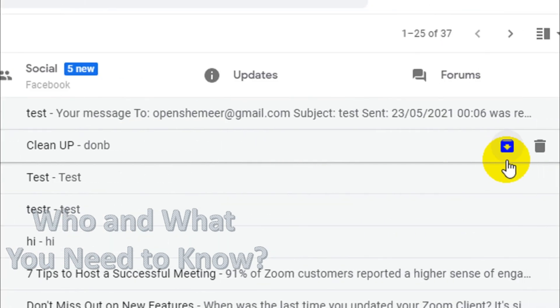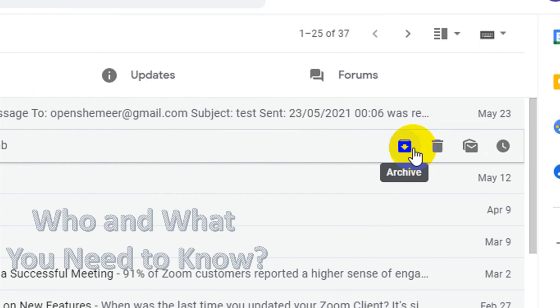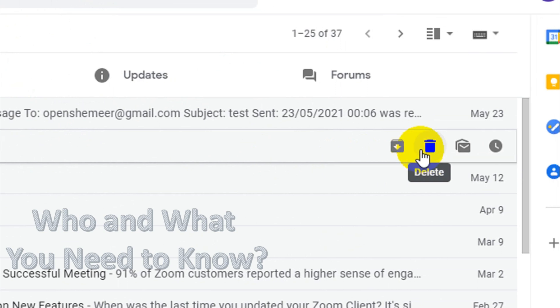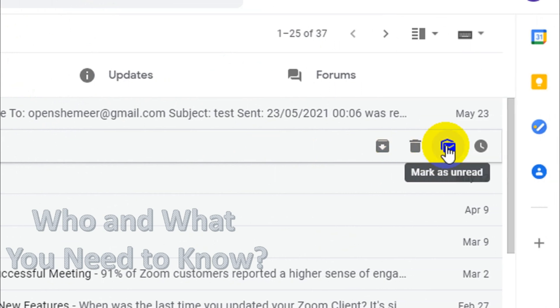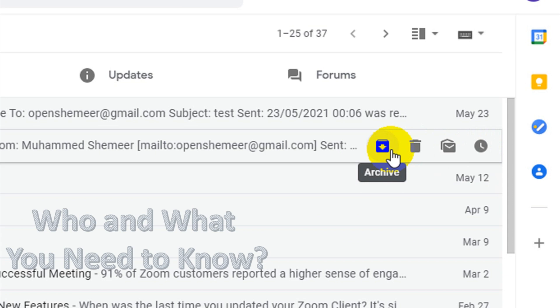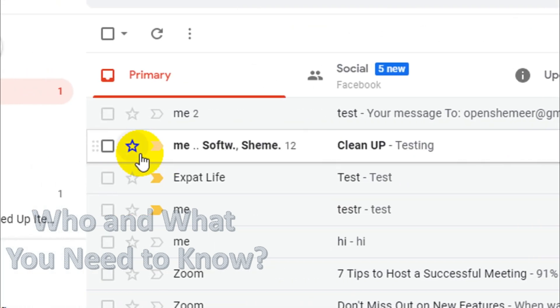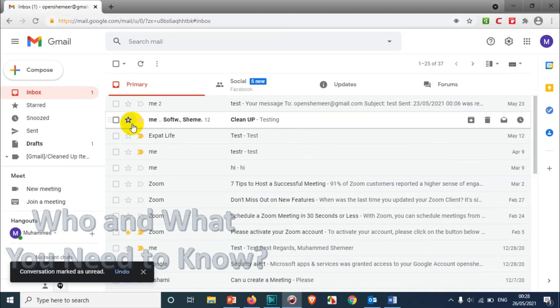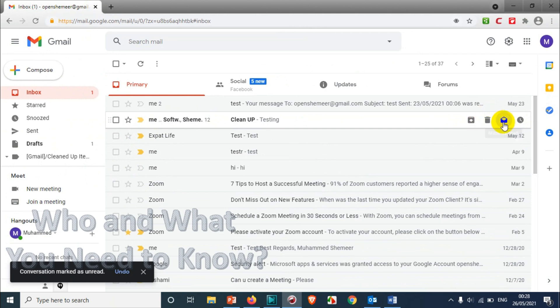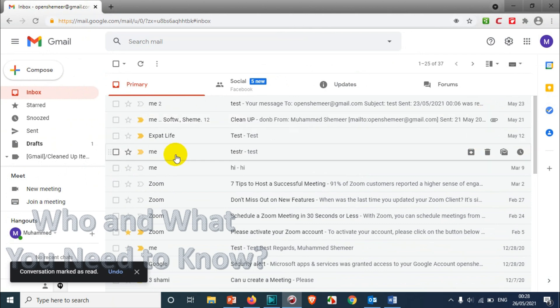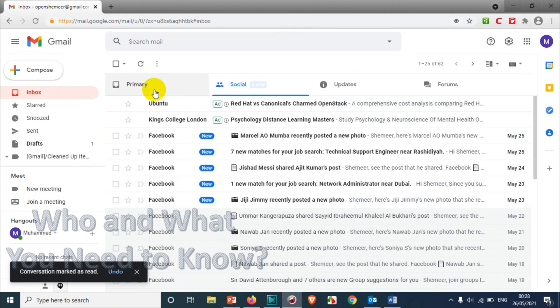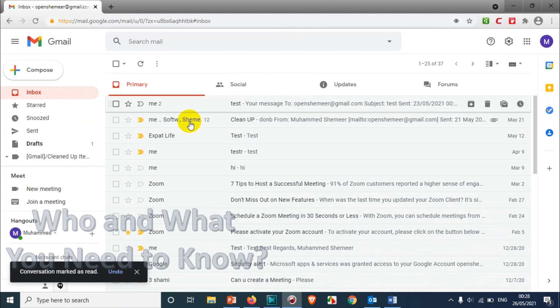on the right side, there are options like archive, delete, mark as read, or snooze. This will be very helpful for us to make operations faster, but there are people who don't like it. They